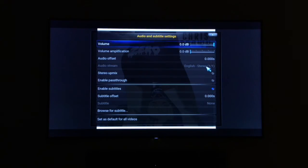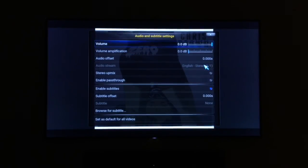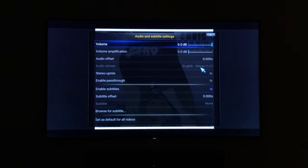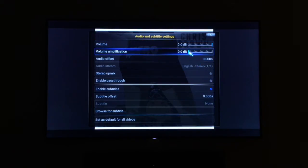Because you can sometimes change it. If you click on the audio stream, it will change the language from German to English. That's another good setting to keep in mind. Also, volume amplification — with this, it uses Kodi's built-in amplifier to give you a better, louder sound.